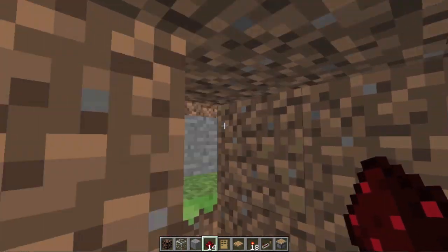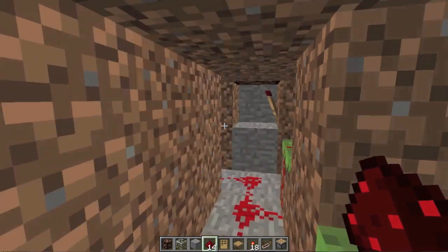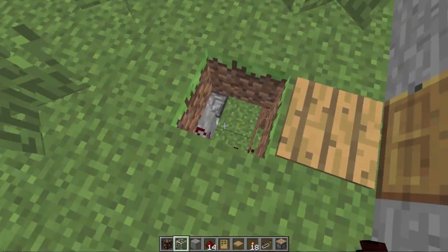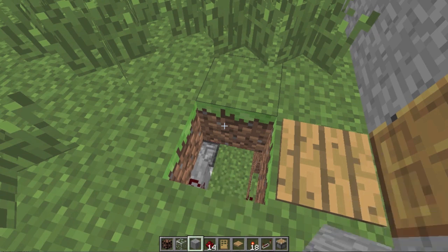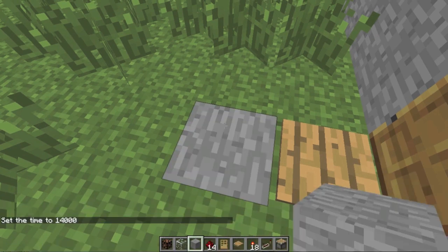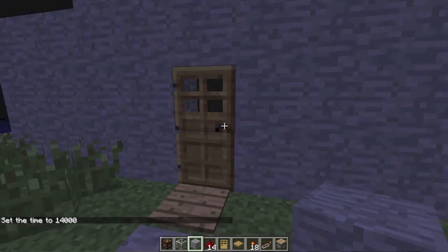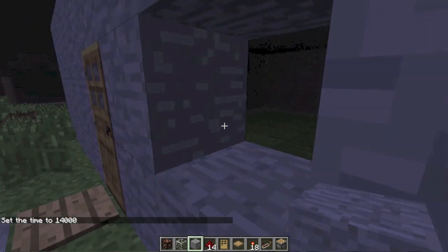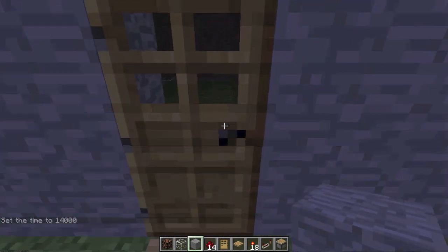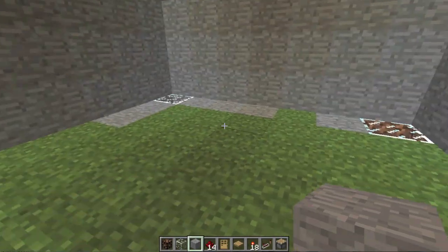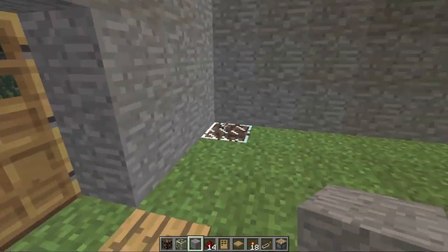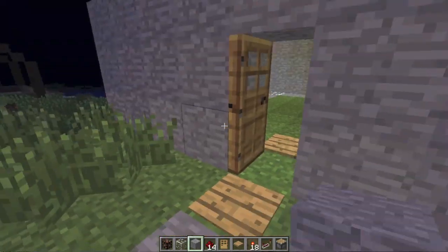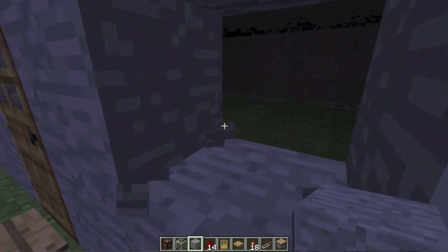Now you should be done. To test it out, go back up to your house. I'm going to set the time to night so it's easier to see. As you can see right now, all the lights are off. And now I walk in, step on the pressure plate — it activates the T flip-flop, which in turn turns on all the lights. And now I'm just going to walk back out, and all the lights go off, as you can see.